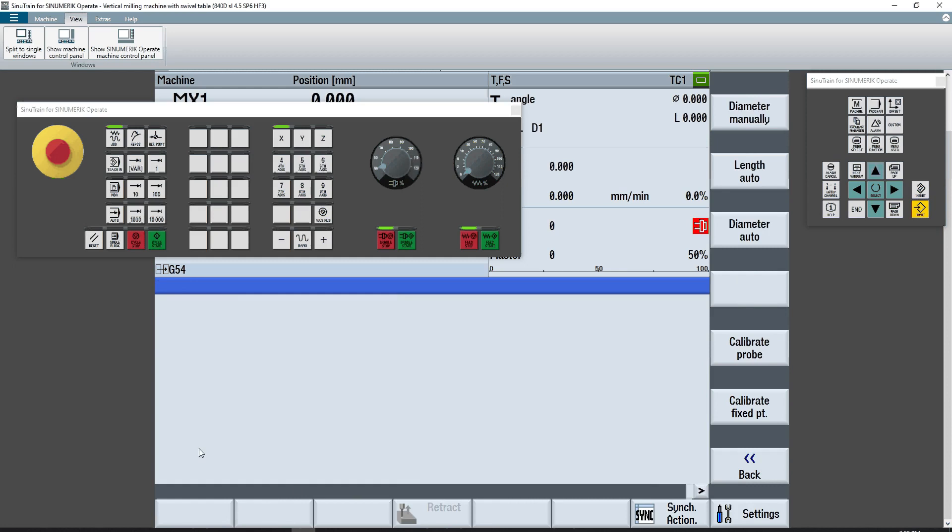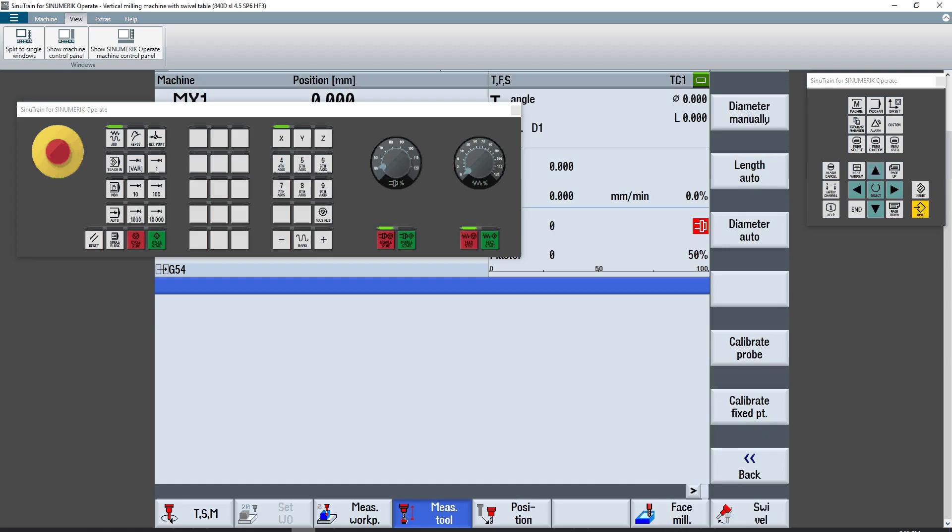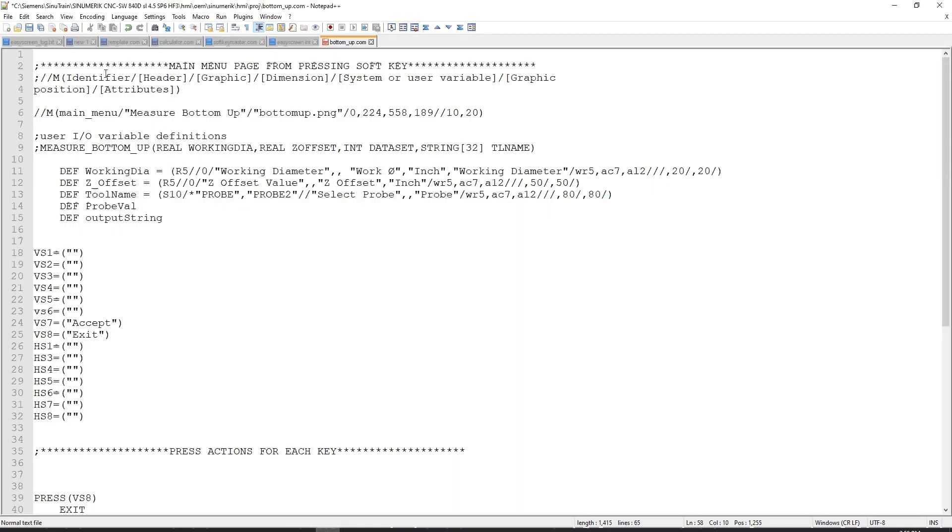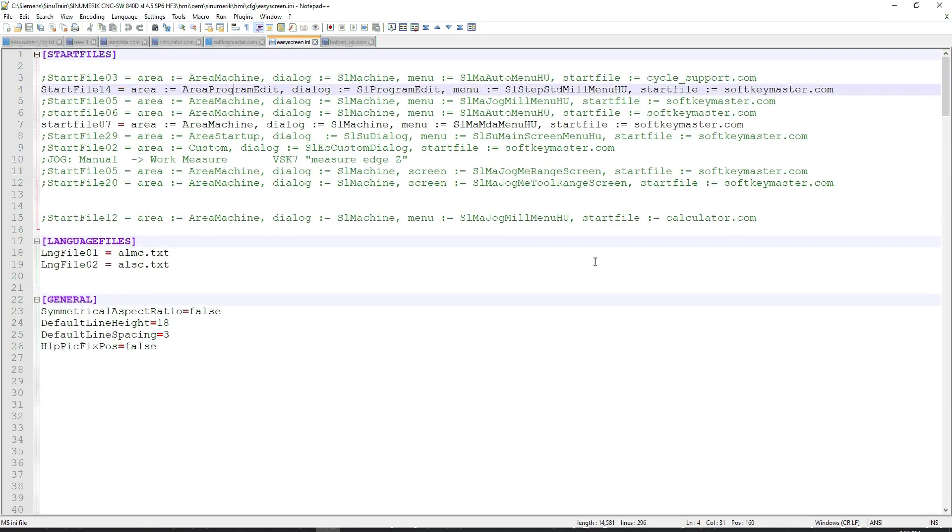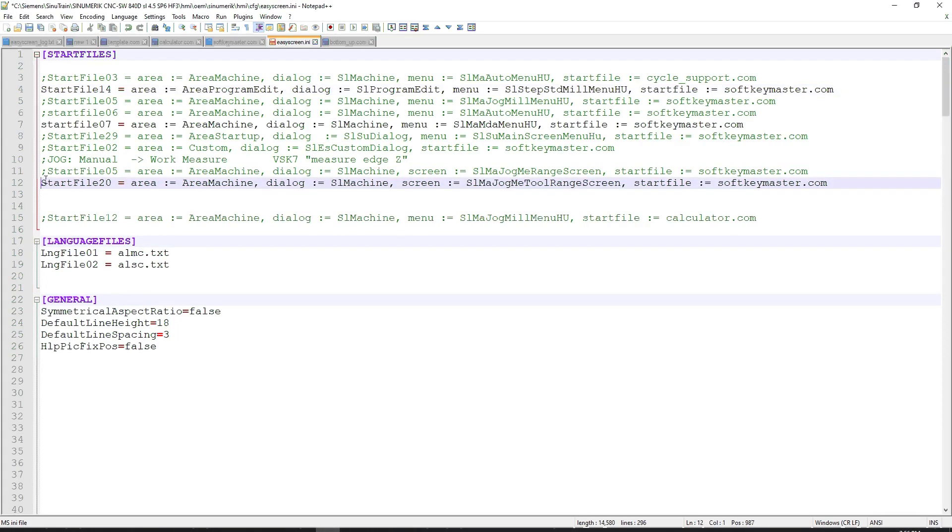But when I go to measure tool, I wouldn't see the soft keys, or I would see them only under the measure tool menu, which is something that I discovered going through some of the .com files that were created for the Bloom laser measurement system. To show you that, I'll enable this start file, area, machine, and the screen is going to be called SLMA JogME Tool Range Screen.